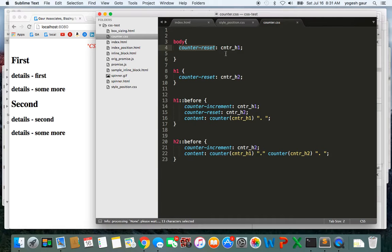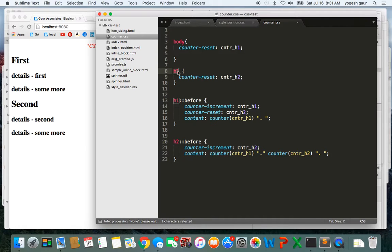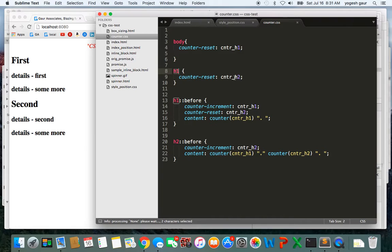Counter-h1 will be tracked for checking the h1s. Similarly, whenever I encounter an h1 area, that is the first heading, we basically reset the counter-h2 because we want to be able to count again from that.